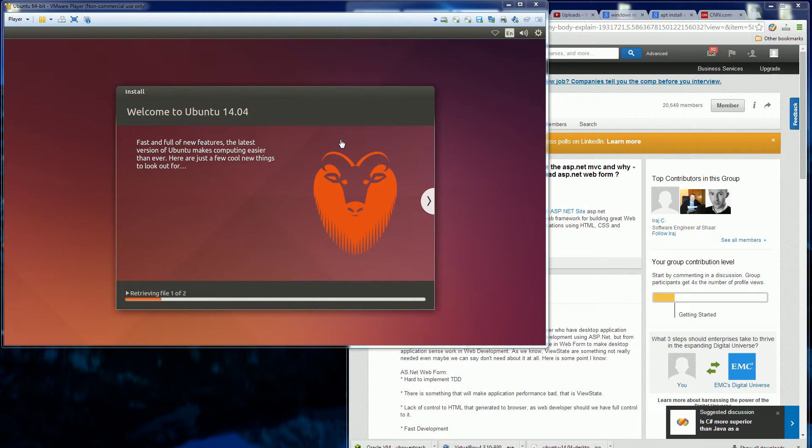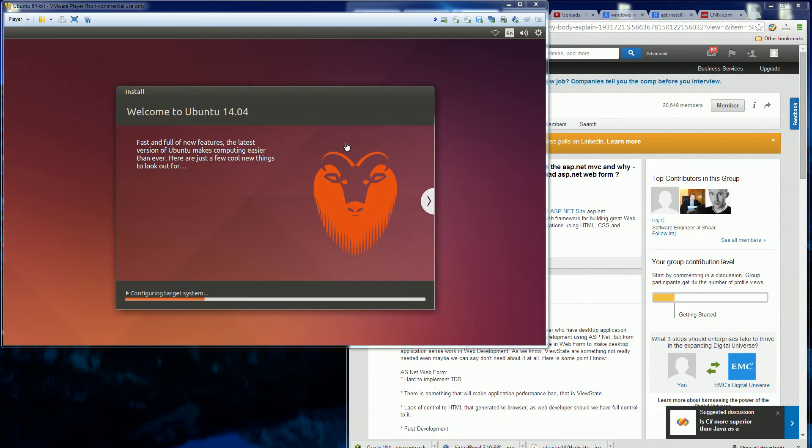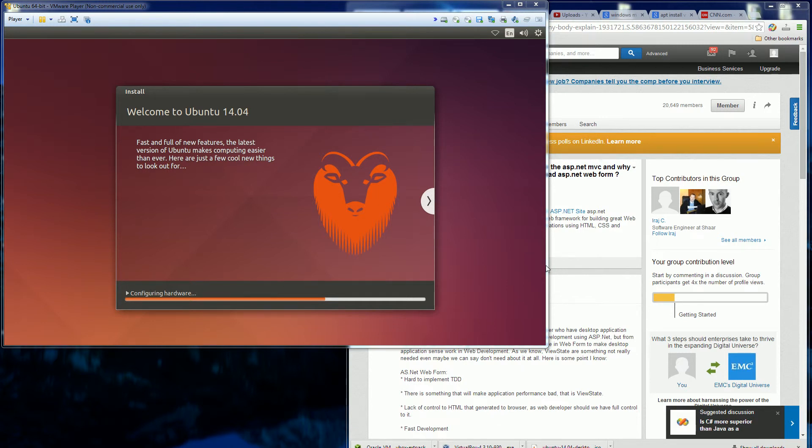So in total the whole process takes about 10 to maybe 15 minutes. Not long at all for installing an operating system. Looks like it's initiating the install. And there's probably another five minutes to go. So I'm gonna pause it and wait for it to finish. And it's gonna prompt me for a reboot.